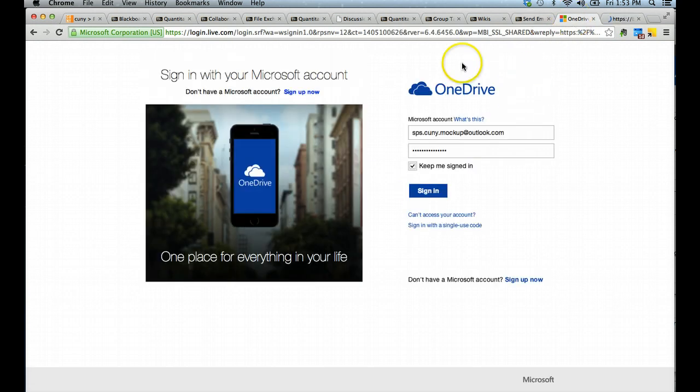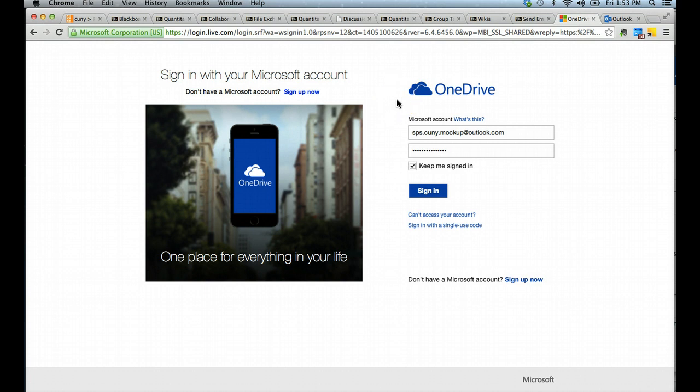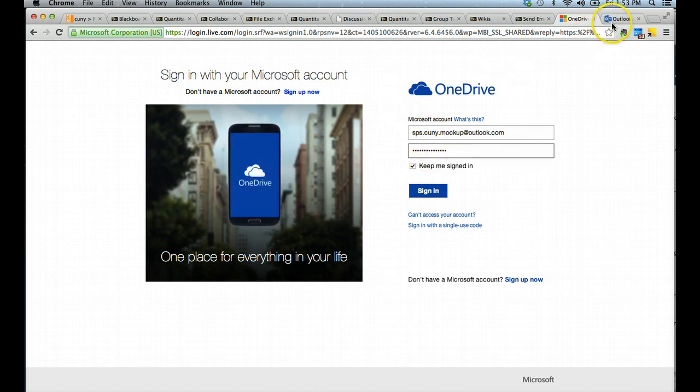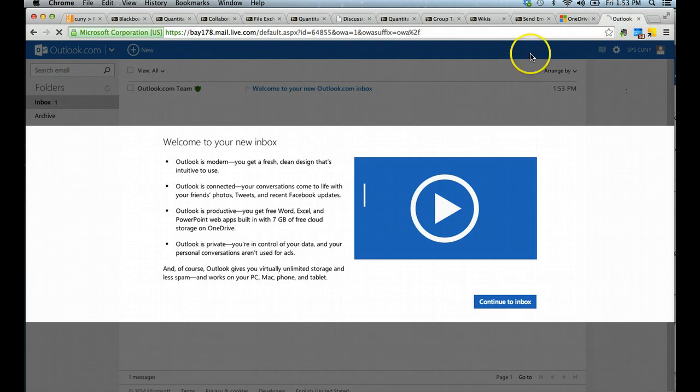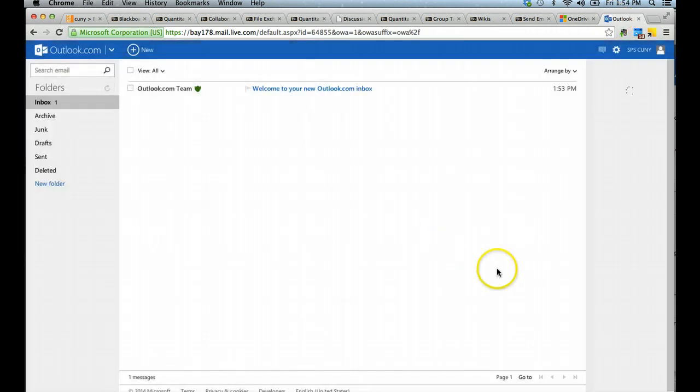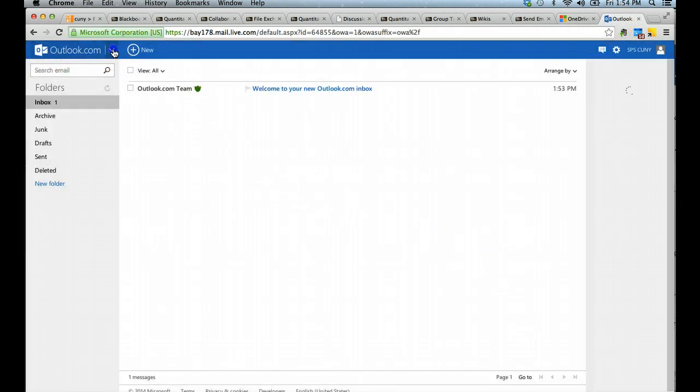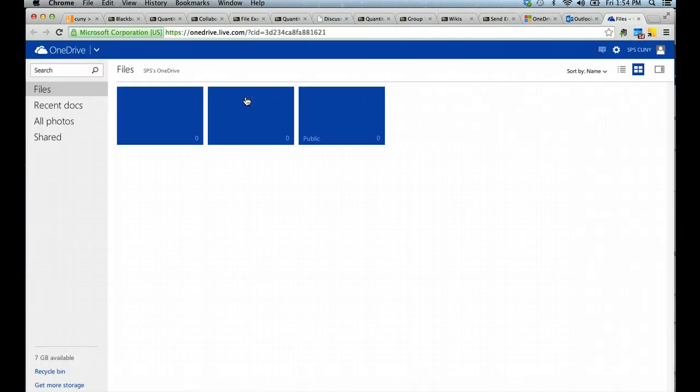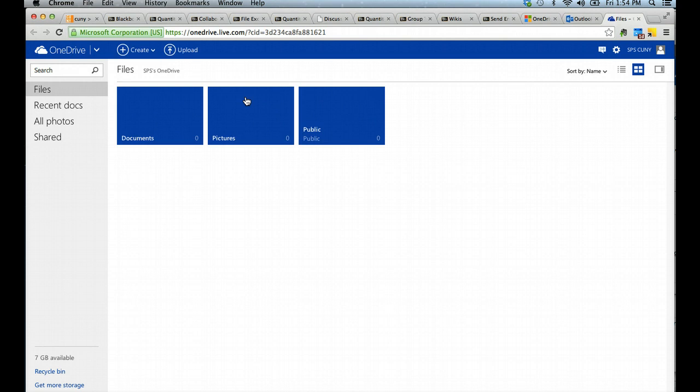You can also go directly to OneDrive.com and use your SPS credentials to sign in. When you are looking at it from your inbox, you can select the dropdown where it says Outlook and select OneDrive. OneDrive is a space that allows you to create files and upload files into the cloud via Microsoft applications.